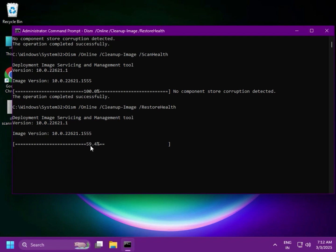Once it is done, try to follow the next method if needed. You can also restart your computer after completing these steps.